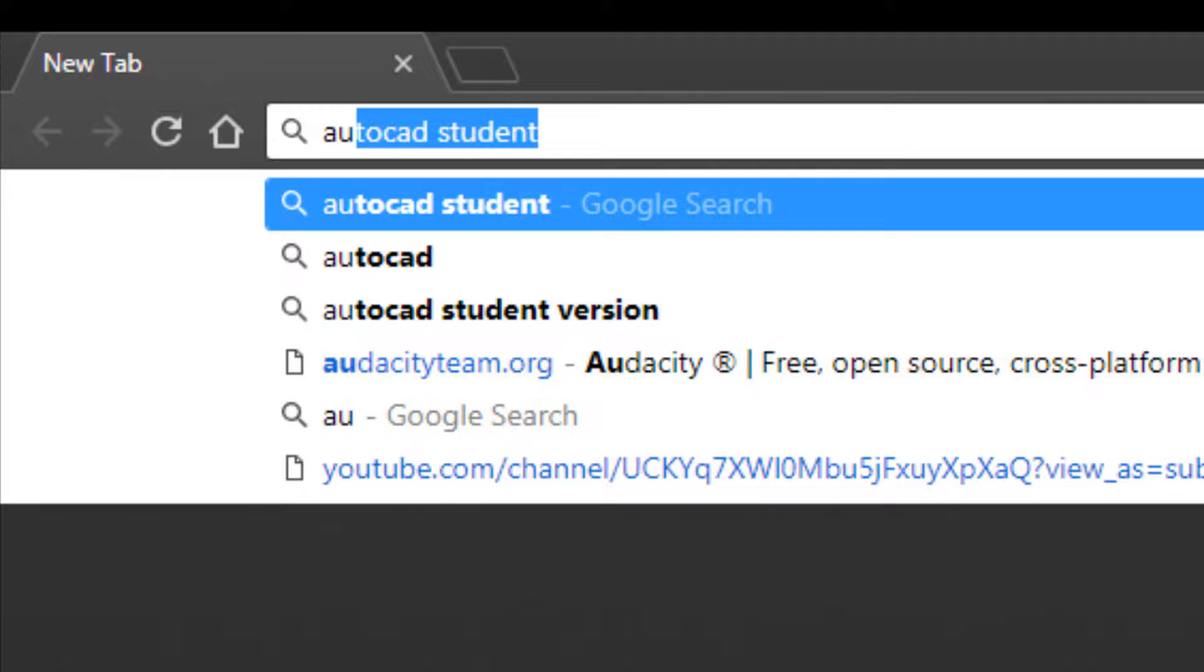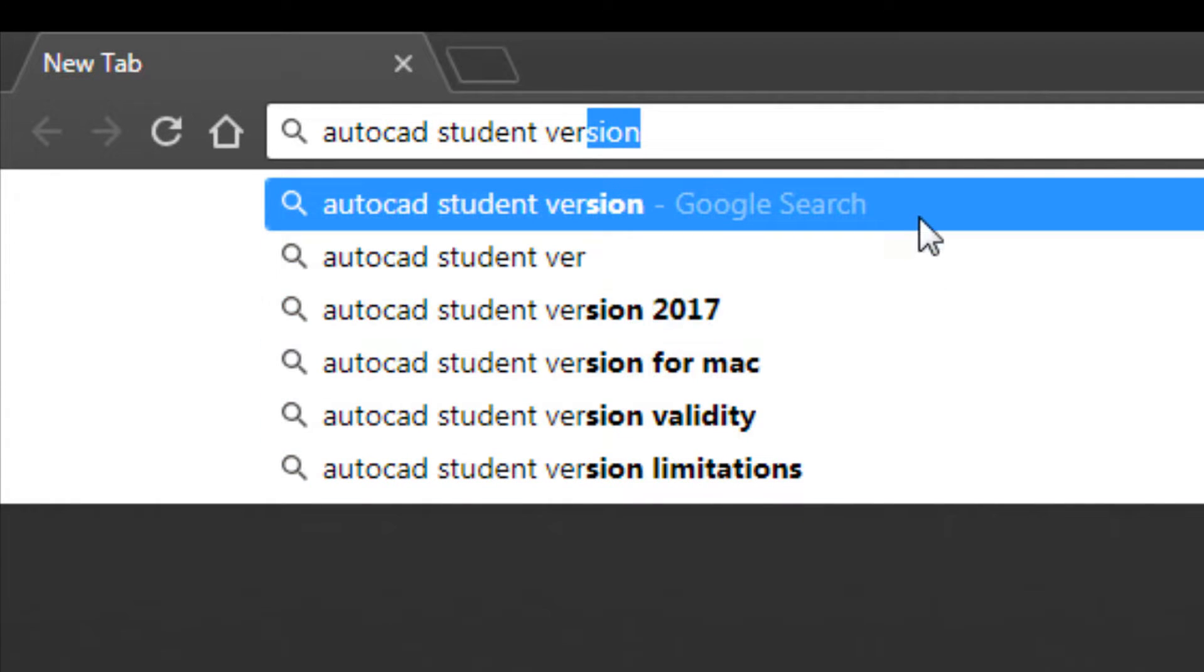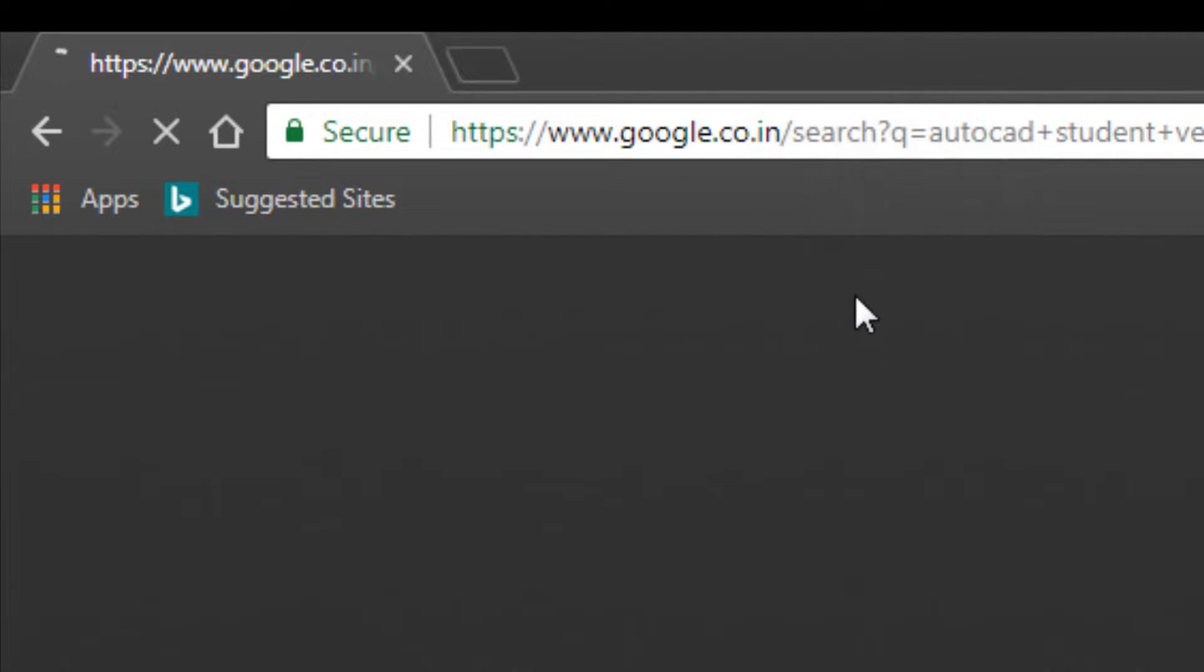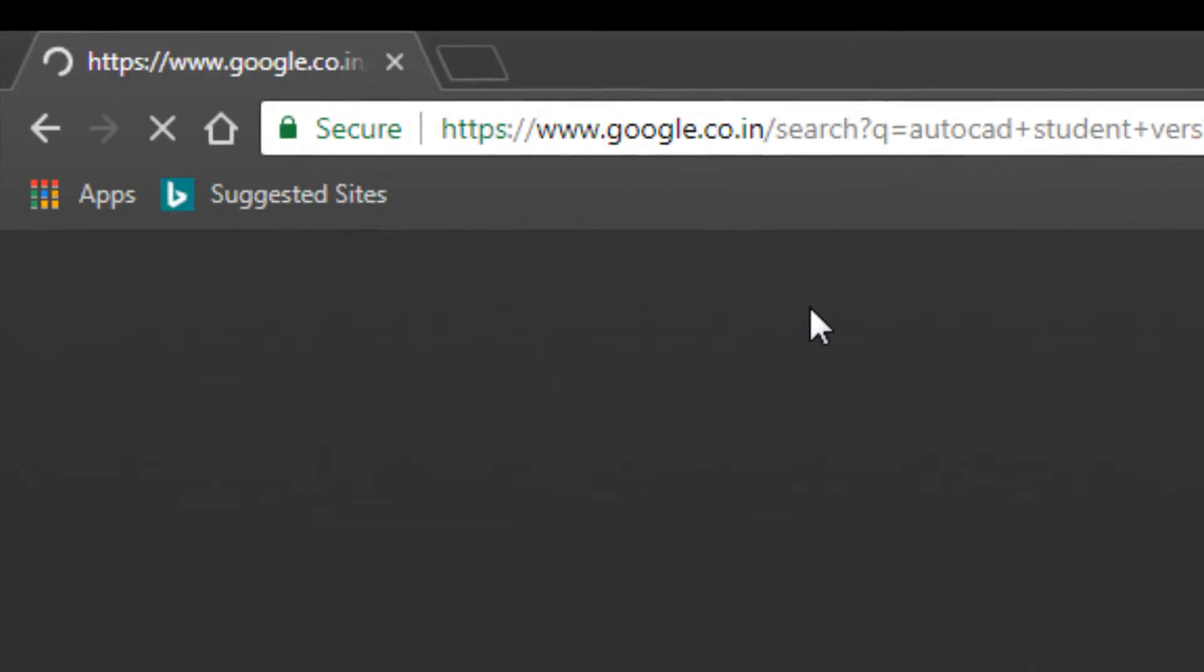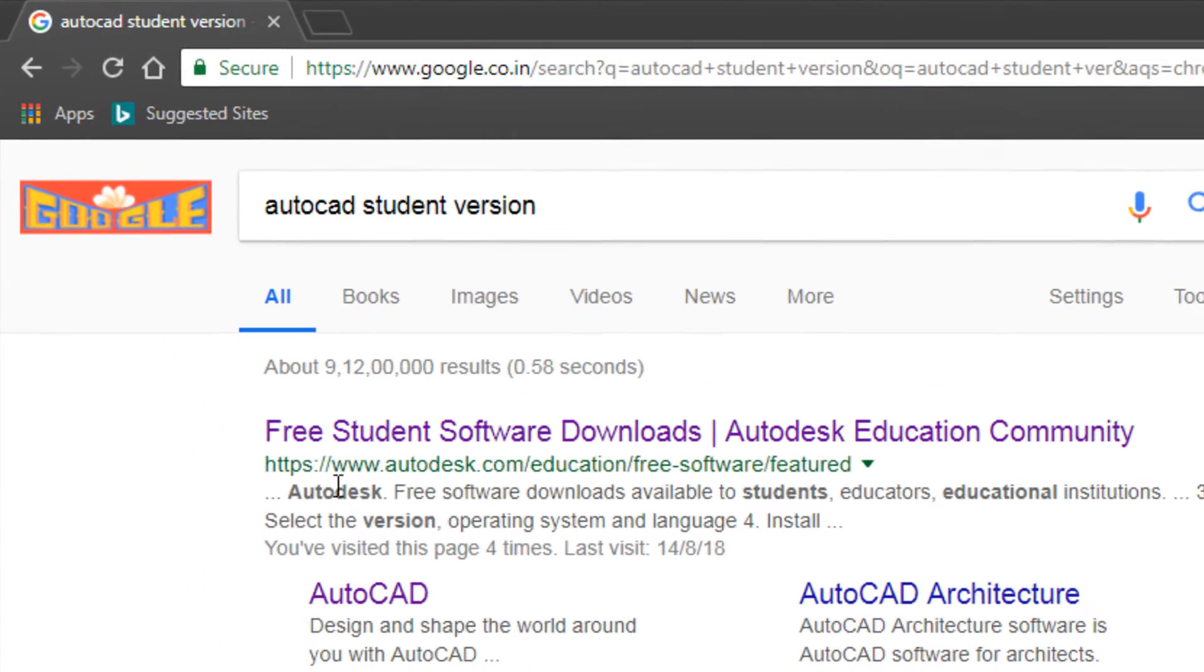Click on AutoCAD student version and choose the result from autodesk.com. Click on this.